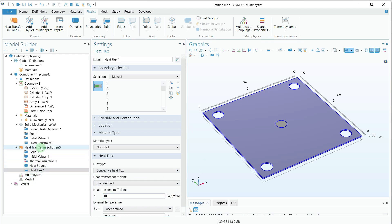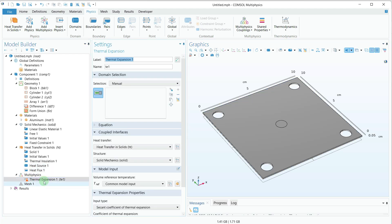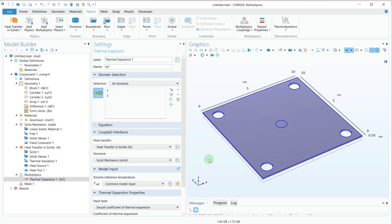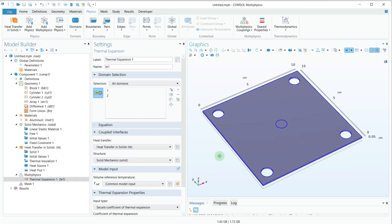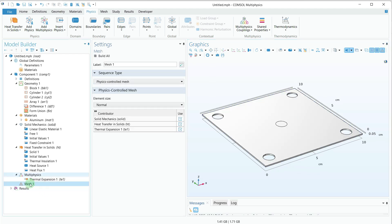Now we are done with the physics and boundary conditions. The next step is Multiphysics. I am going to select Thermal Expansion as the multiphysics coupling and apply it to all the domains.